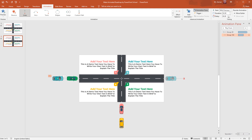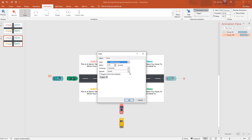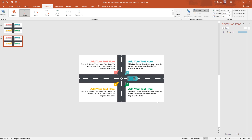Set Start With Previous, duration 6 seconds, delay 0.75 second. Click on the drop-down arrow, from Effect Options remove Smooth Start and Smooth End. From Timing, select Repeat Until End of Slide and press OK. Again you can see the preview of the animation.